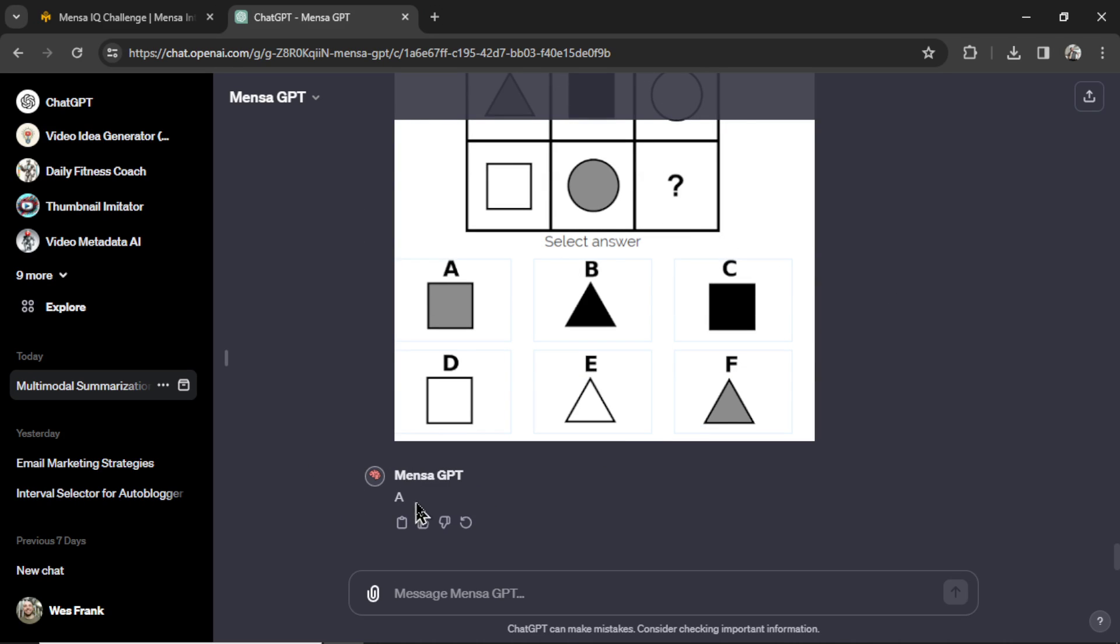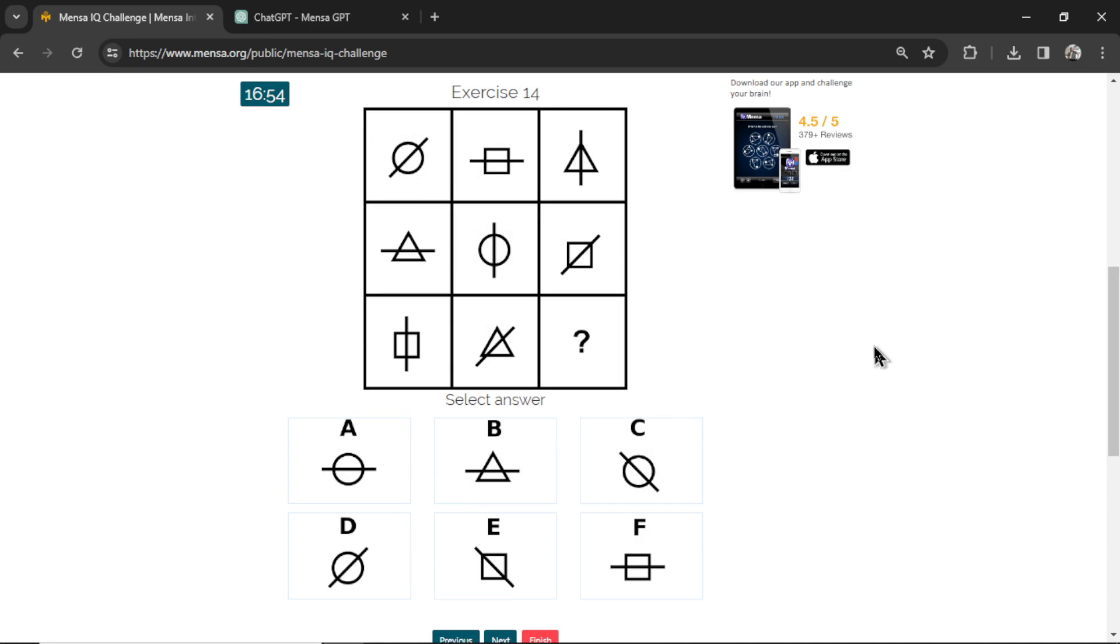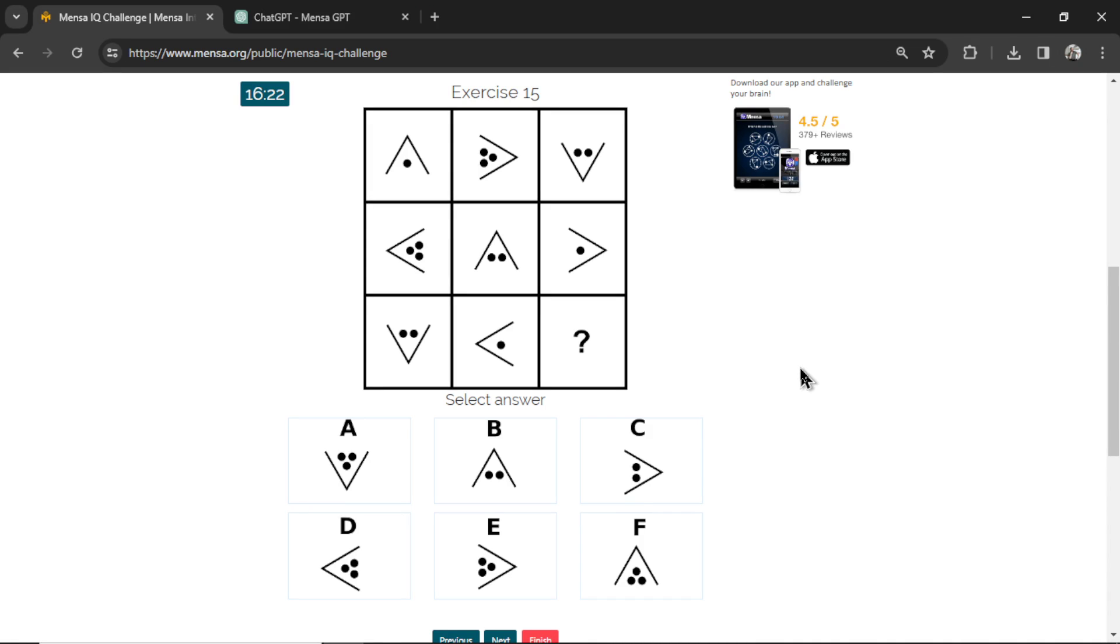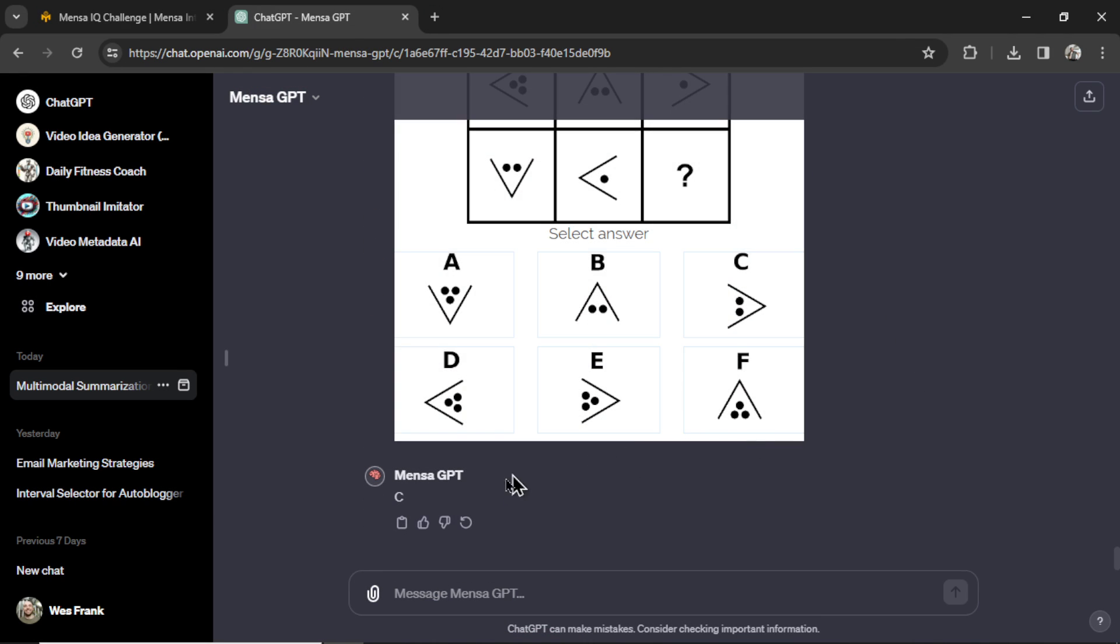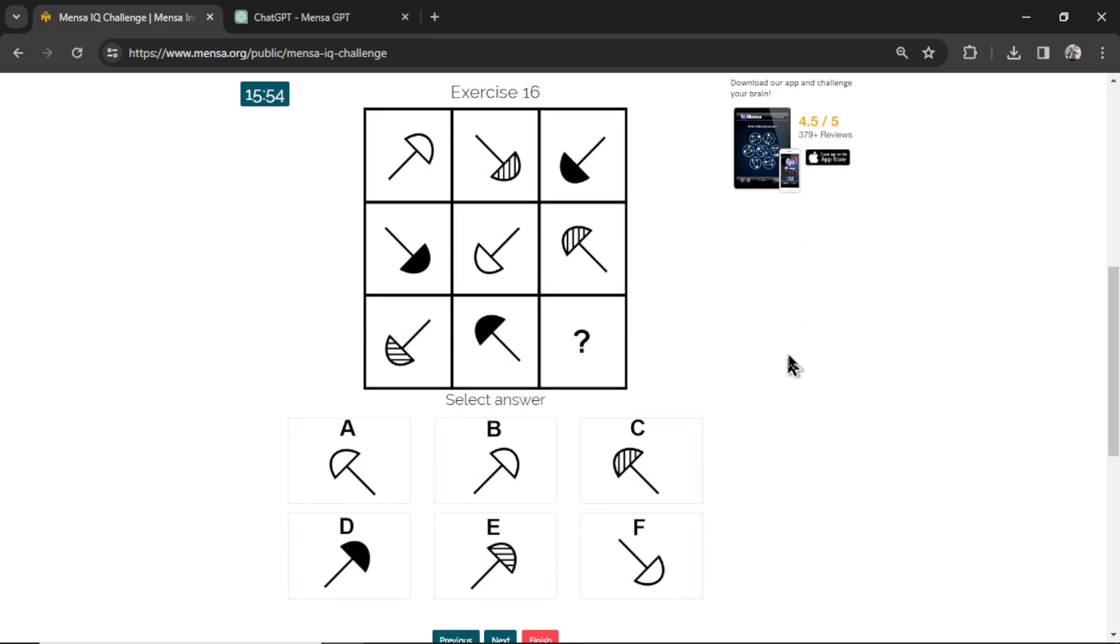Answer is A. Let's click A. This is question number 14. MensaGPT answers E. Here's E. This is question number 15. Paste it in. Send it through. It answers C. Let's click C. This is question number 16.